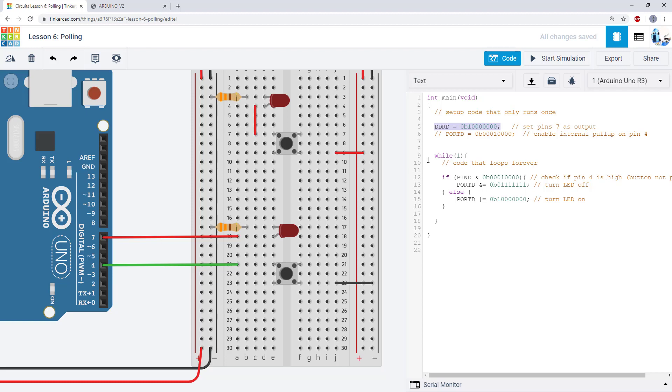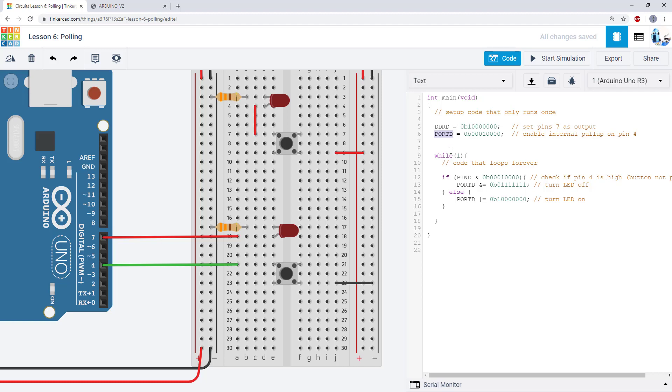and one other interesting feature here is that the arduino actually has internal pull-up resistors that you can enable through software so I am going to uncomment this line of code here that is using the port d register so previously we had learned that the port register can be used to set the value of an output pin high or low by writing the corresponding bit to one or zero respectively you can also use the port register